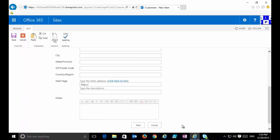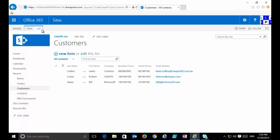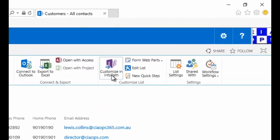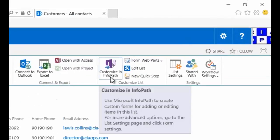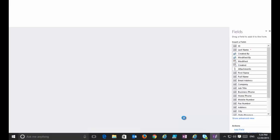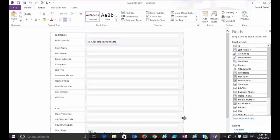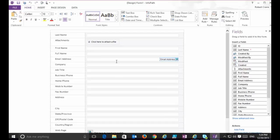To start customizing this, I go into the List option at the top and then click the button in the ribbon menu that says Customize with InfoPath. Selecting that will automatically launch InfoPath on my desktop and download the form into it, allowing me to make customizations. Once it downloads, you'll notice that it has a very different look and feel.